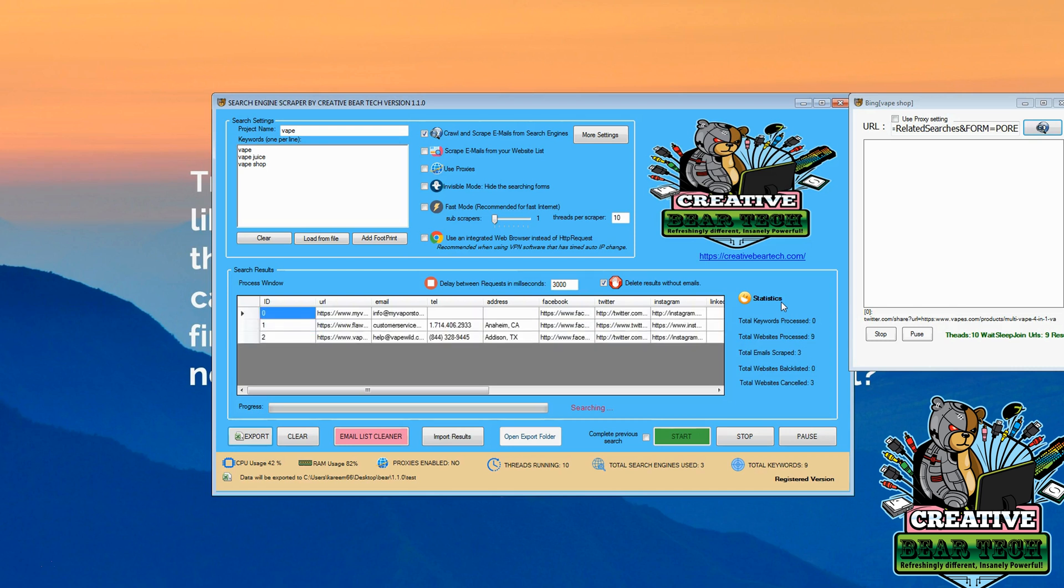And we can see a few results are coming in here. We can see the emails, telephone numbers, different social media that we can contact: Facebook, Twitter, Instagram.